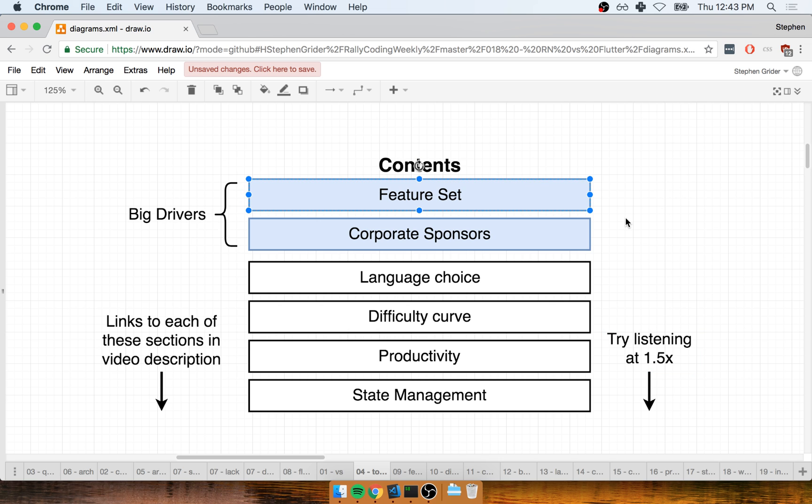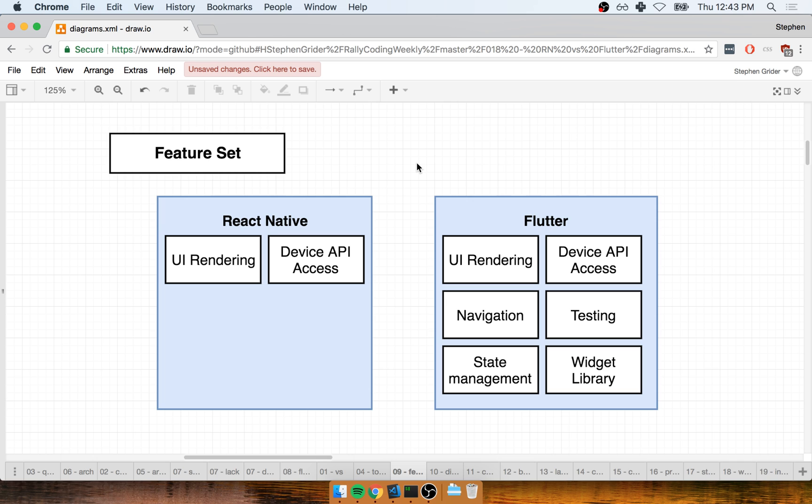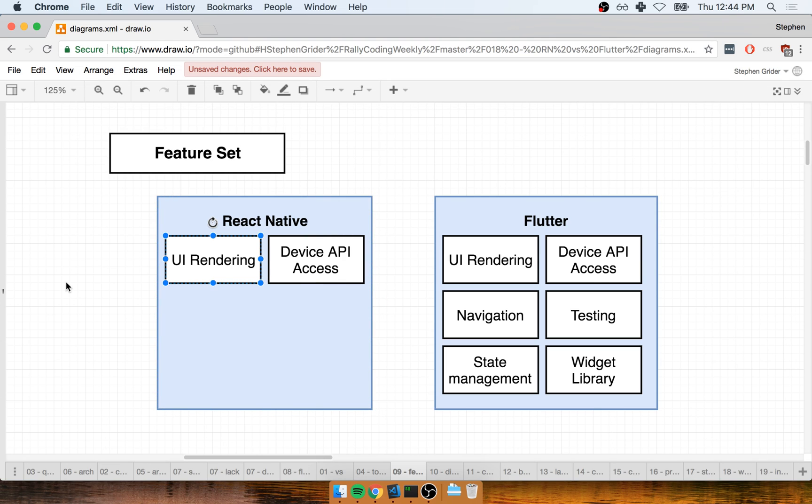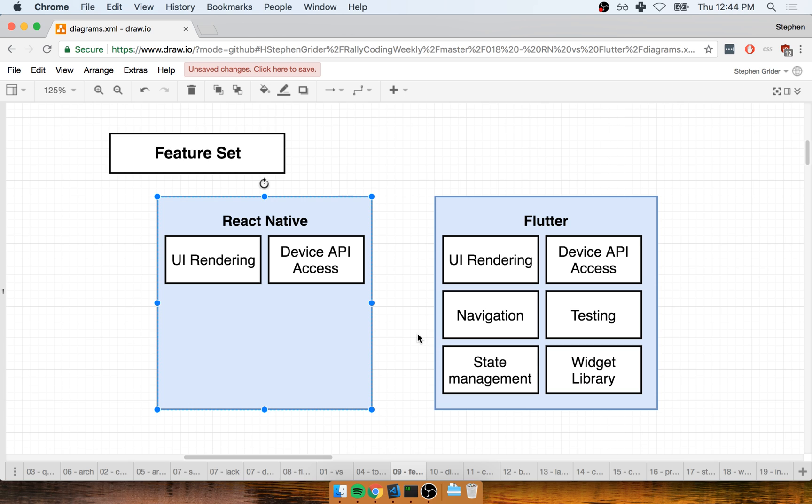Let's talk about the differences in feature set between React Native and Flutter. When I say feature set, I'm talking about what we get out of the box without any additional third-party dependencies. When we consider just React Native by itself, we actually get a fairly limited number of features. We get the ability to show content on the screen and access different features of the physical device itself, like the camera or GPS location. If we want to do anything advanced like navigation or testing, we have to start reaching for third-party dependencies.